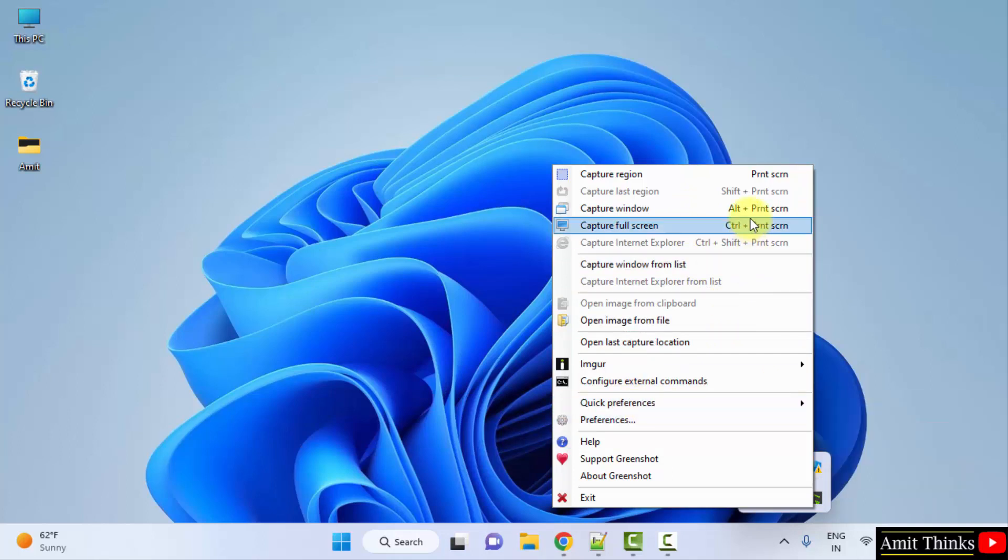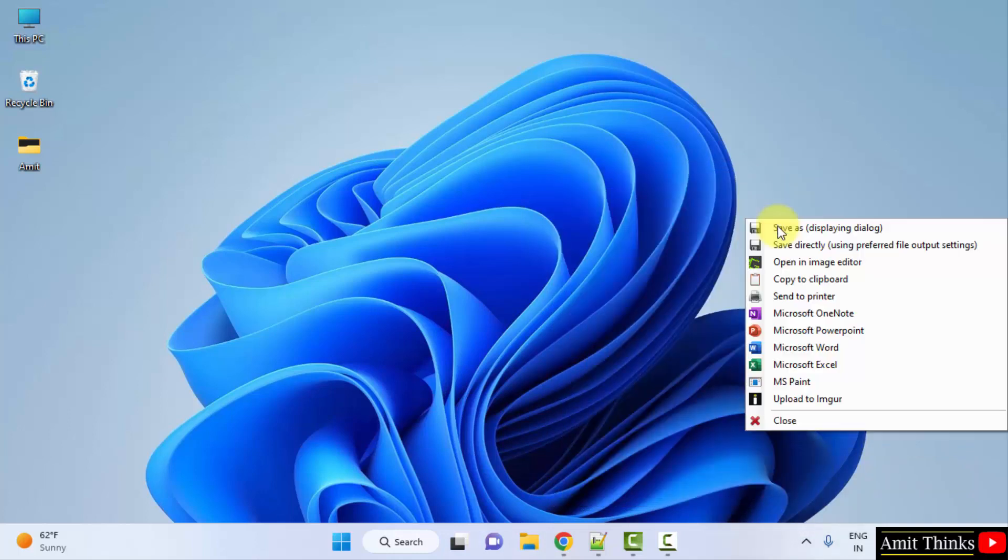Let me capture full screen. I will click on it. You can also type Control plus Print Screen. I have captured it.